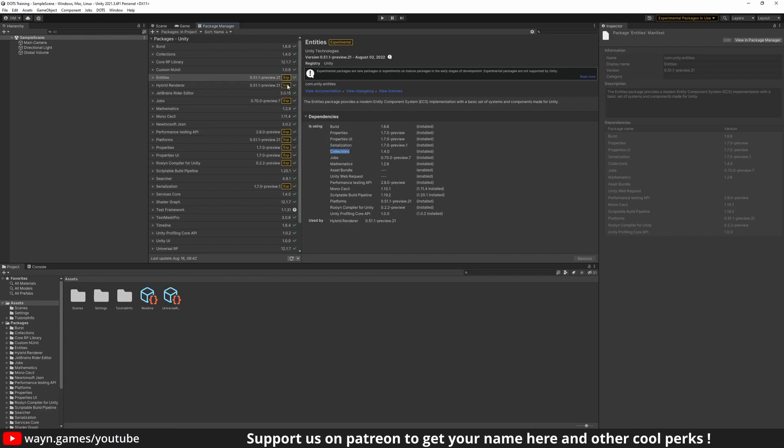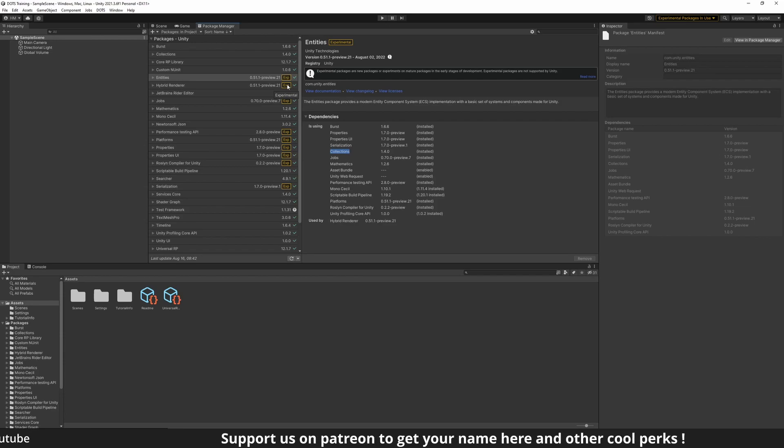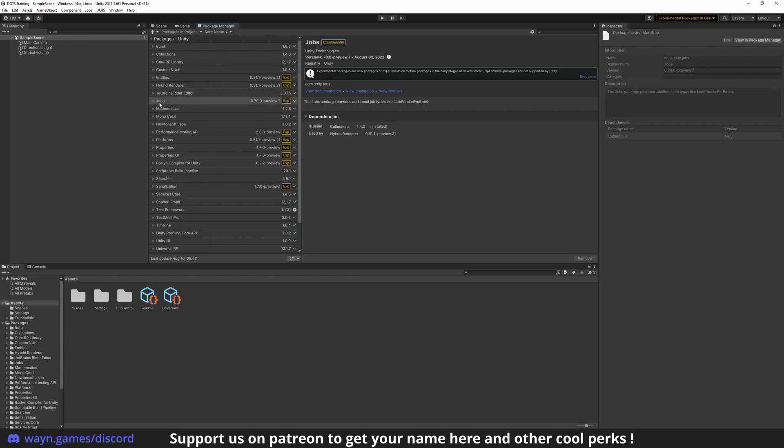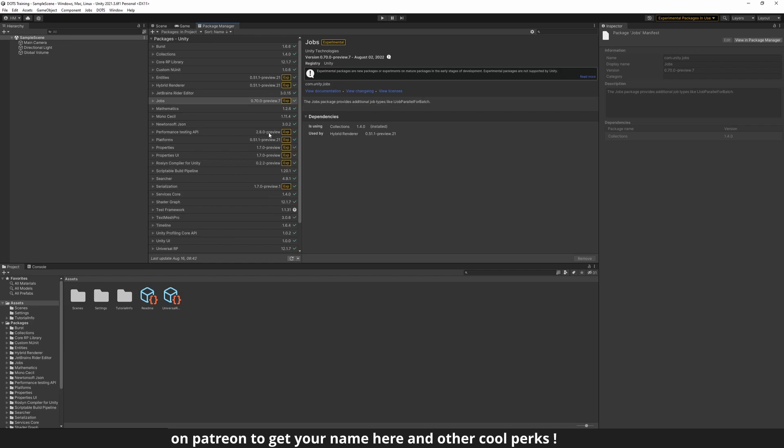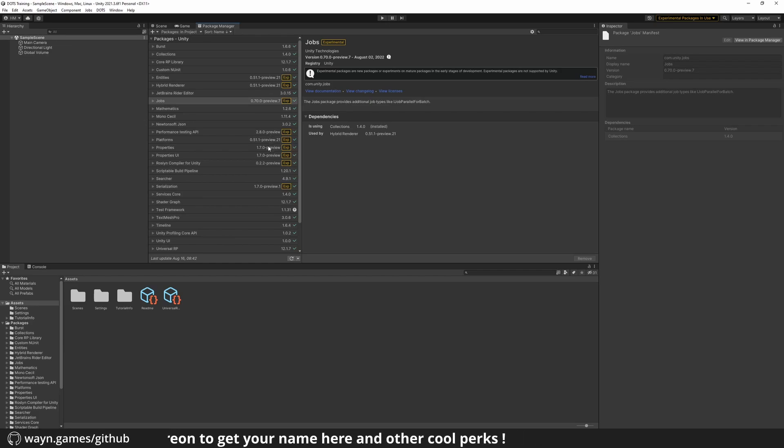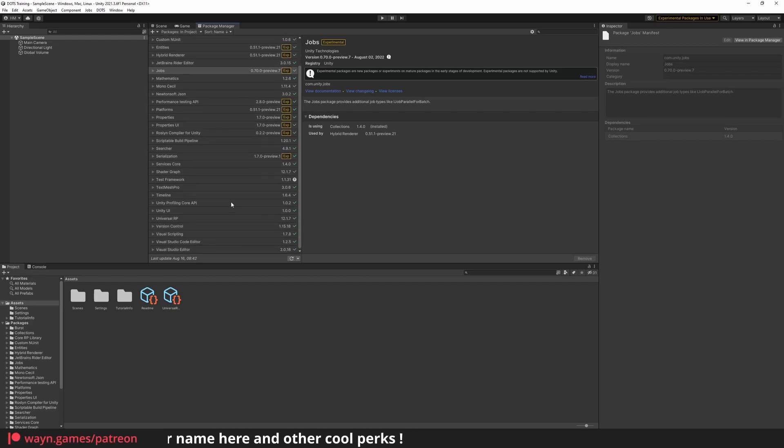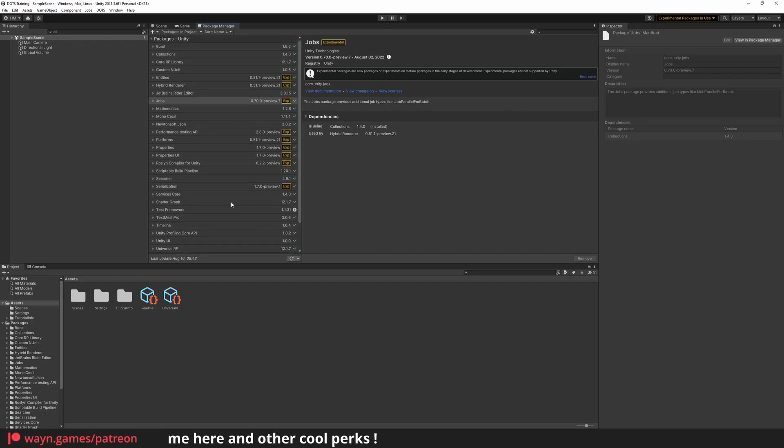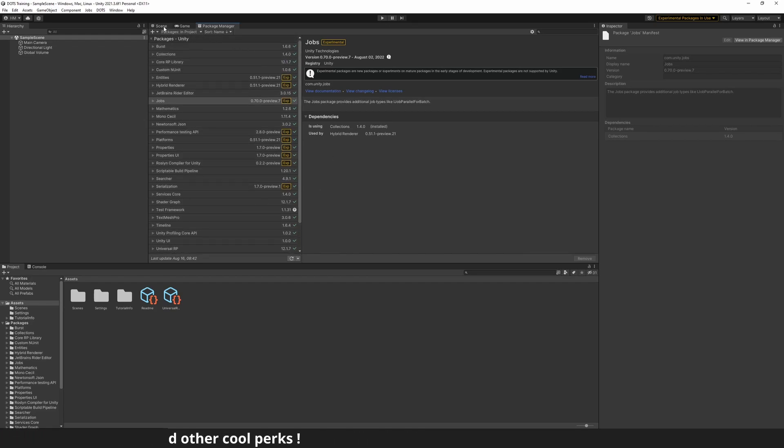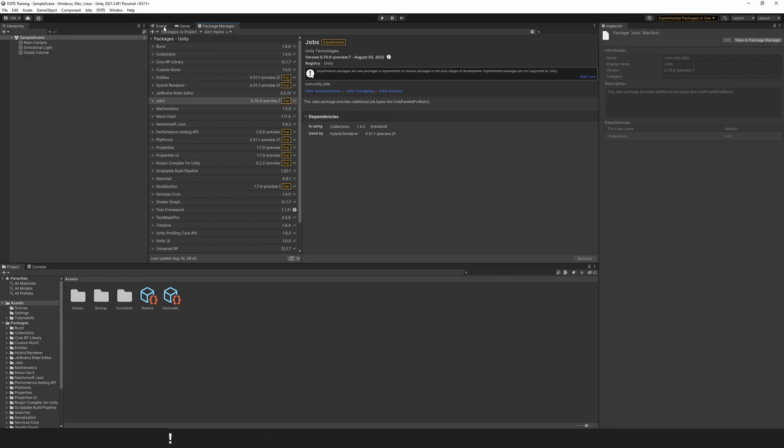As said earlier, most of the data-oriented technology stack is still under active development. Therefore, most of the packages show an experimental tag. If your plan was to make a full-featured game using DOTS only, you might want to reconsider, as not all the features required by a game are supported yet. We don't have animation or audio, for instance.